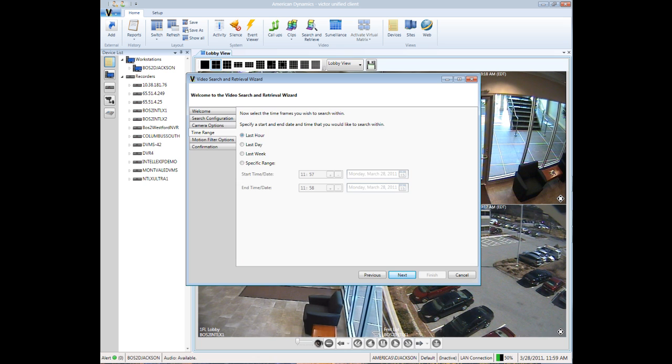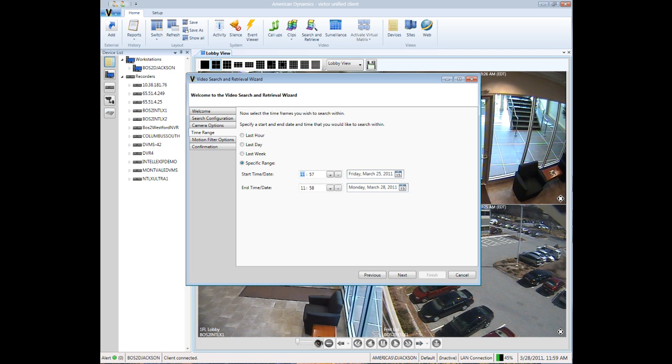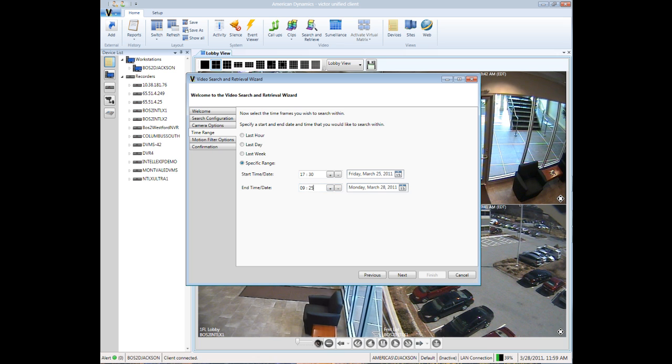We know the theft occurred over the weekend, so we can define the time and date. We can start the search on Friday at 5:30 in the afternoon and end on Monday morning at 9:25 when the theft was reported, so we're going to search roughly three days' worth of video footage.